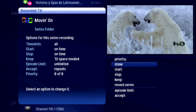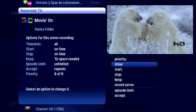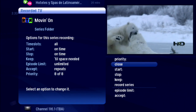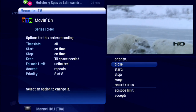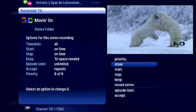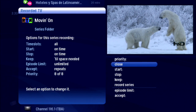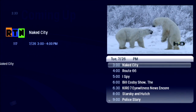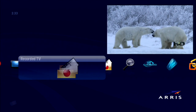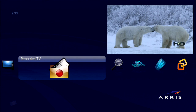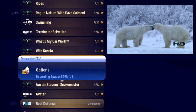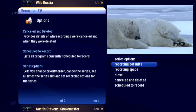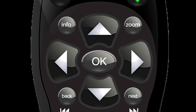The Moxie Player has system default settings for all the recording options for episodes and series, but they may not be the defaults you want. So instead of changing them every time you set up a recording, in Options in Recorded TV, scroll to Recording Defaults and press OK.